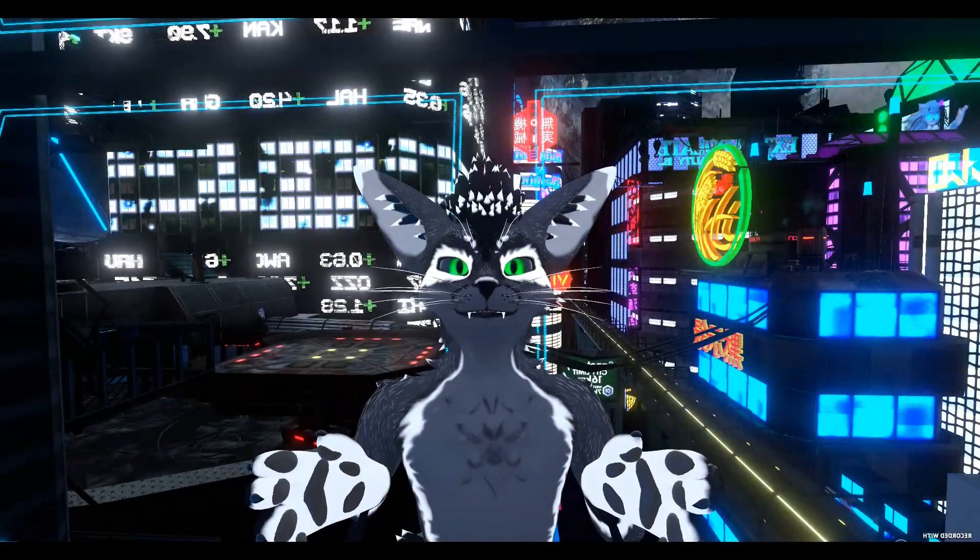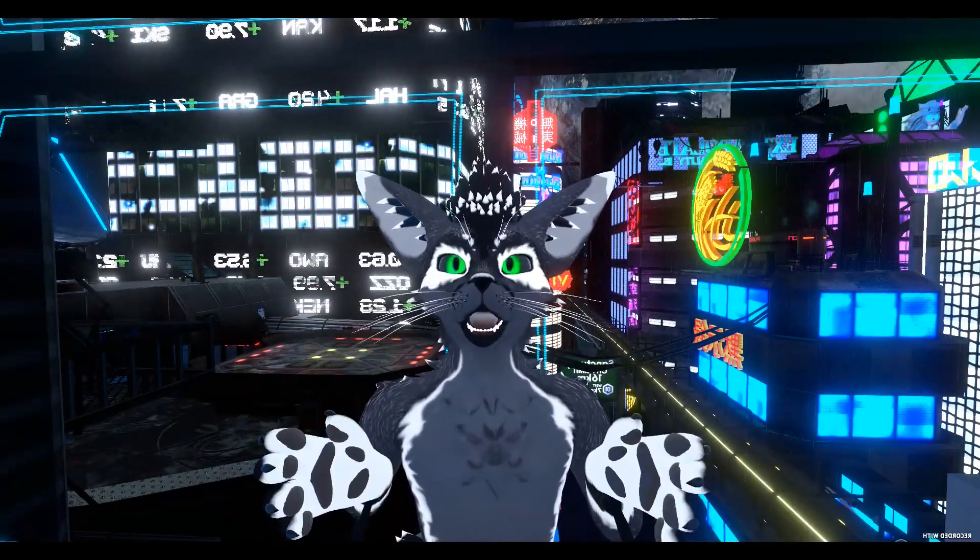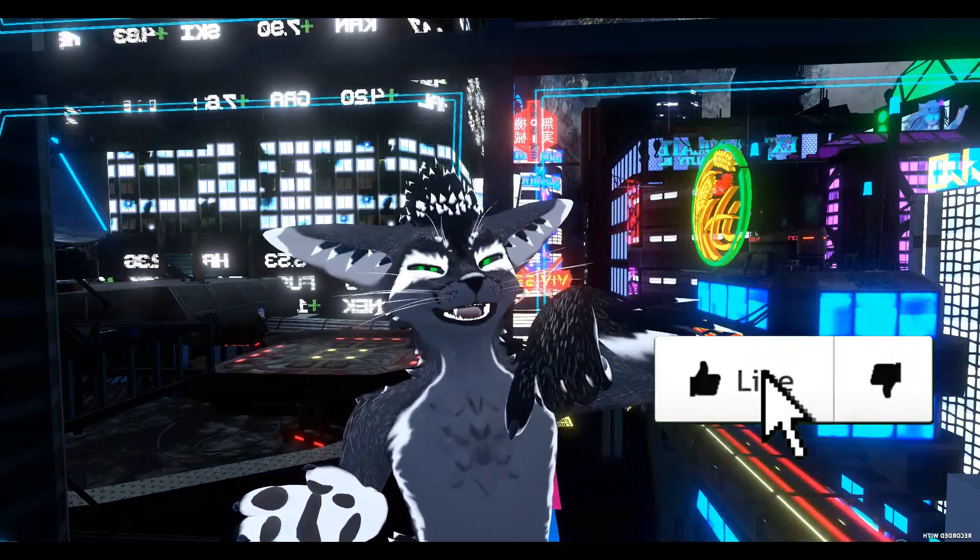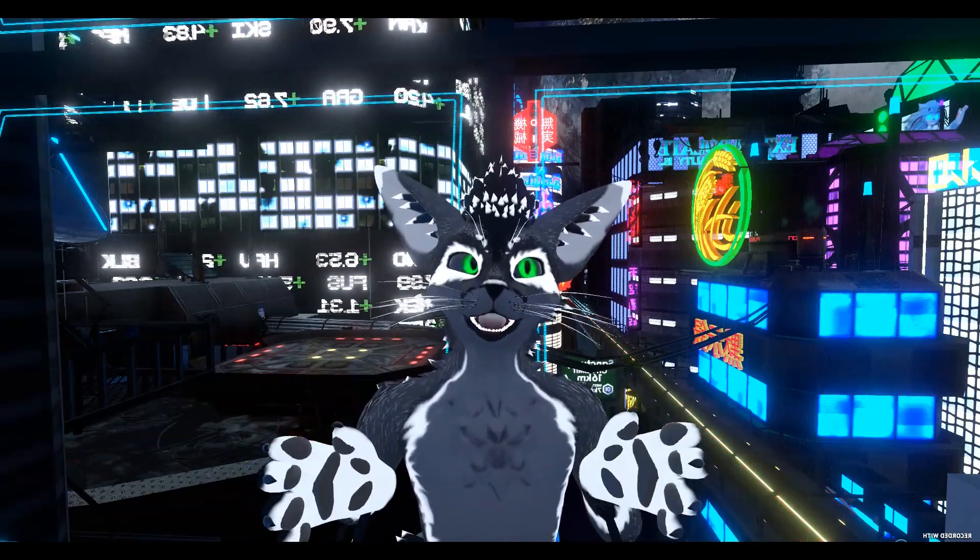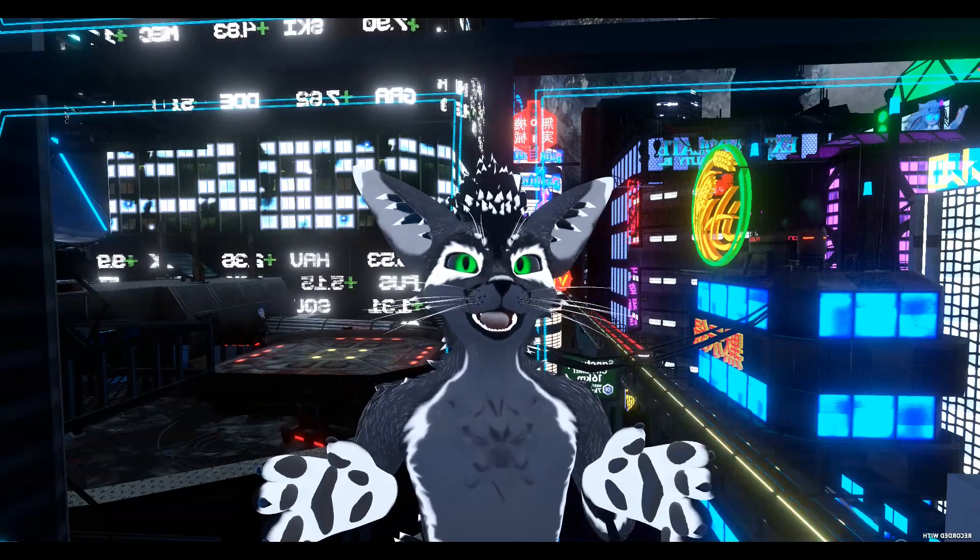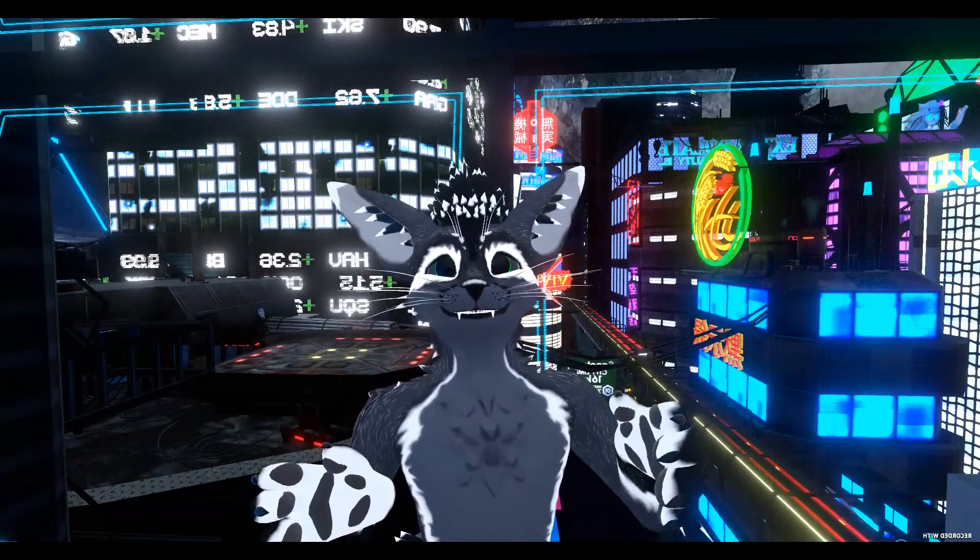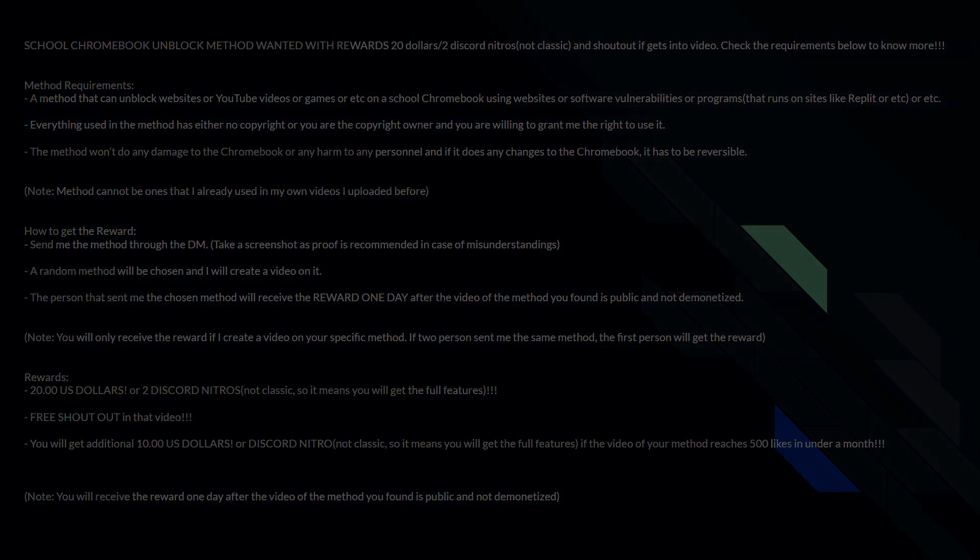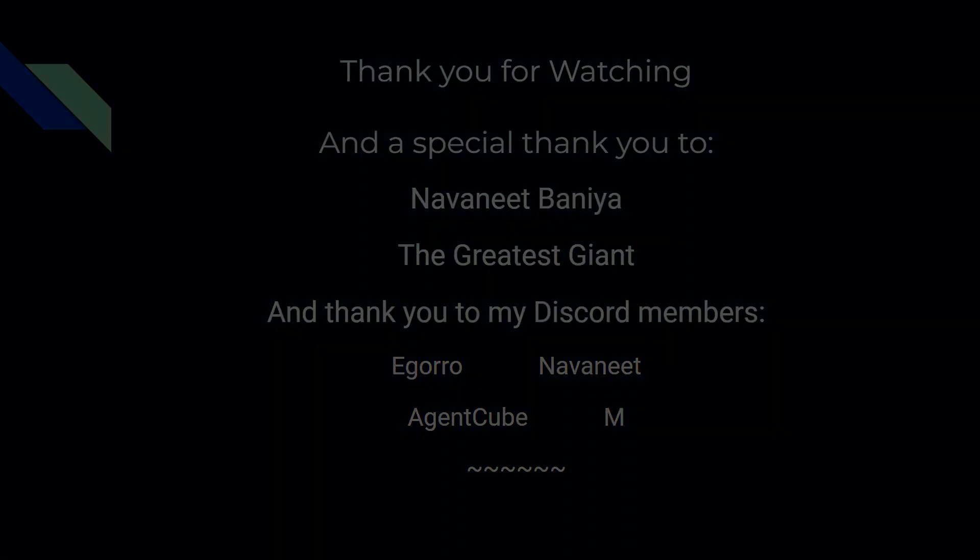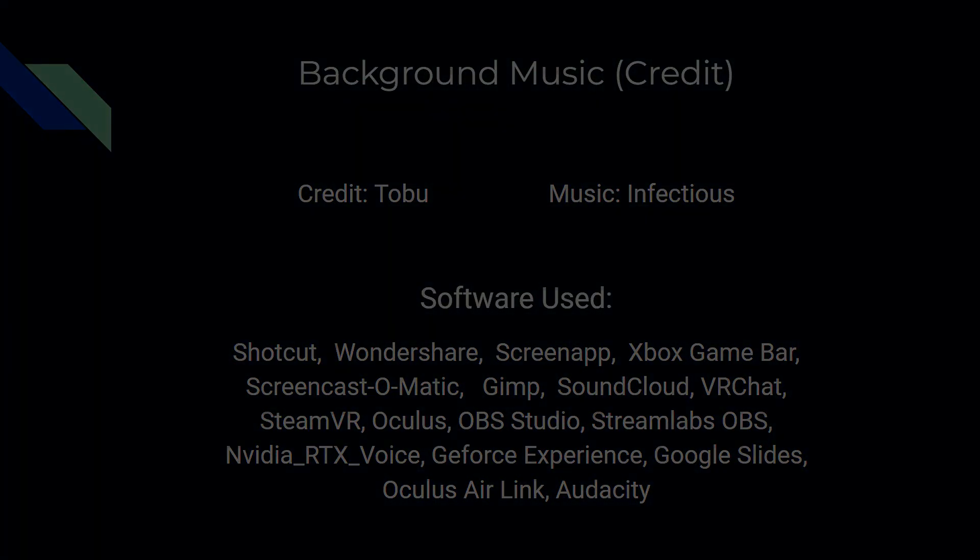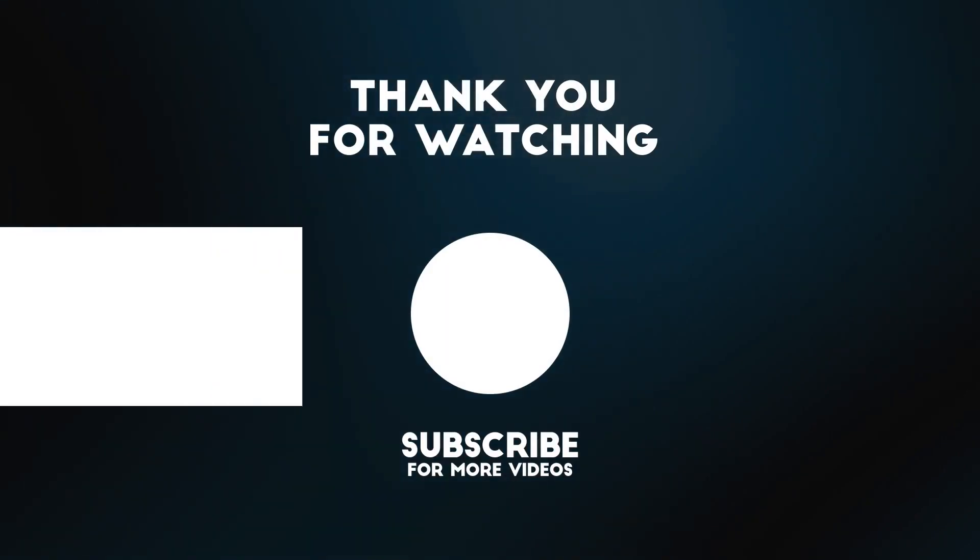Thank you for watching. I hope that this video is helpful. And if you did enjoy this video, make sure to leave a like down below and check out my Discord server, or just comment down below if you have any issues. And I will see you guys next time. Bye.